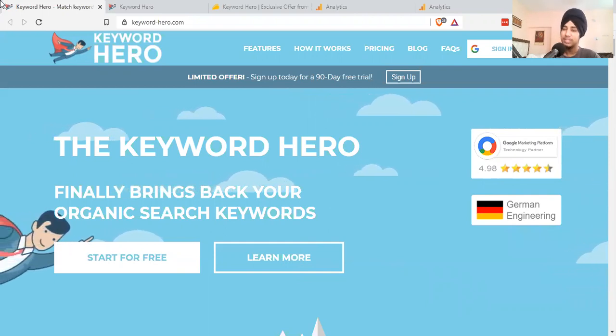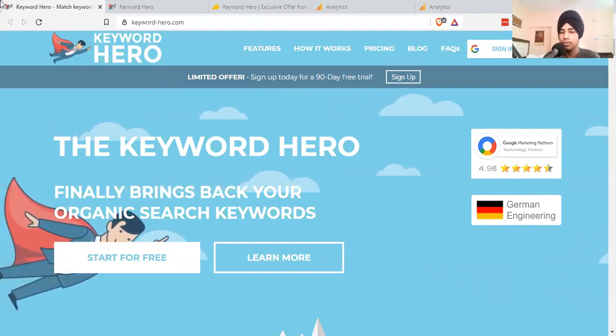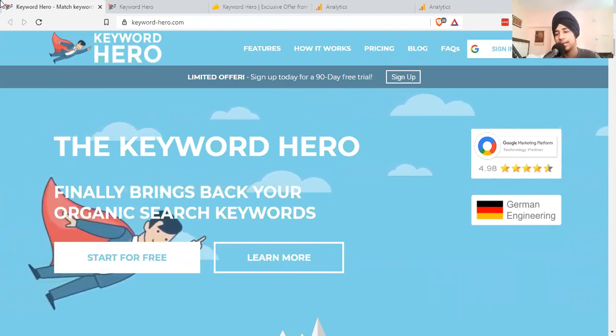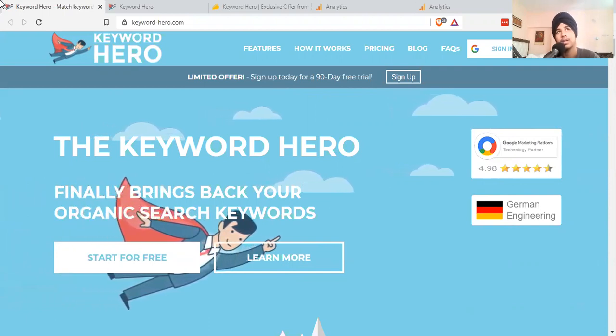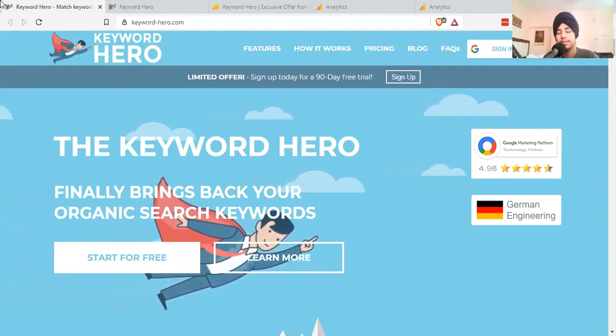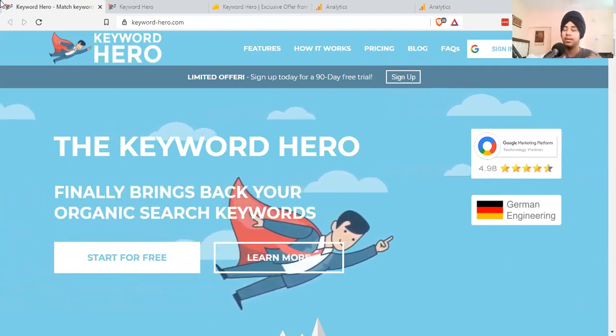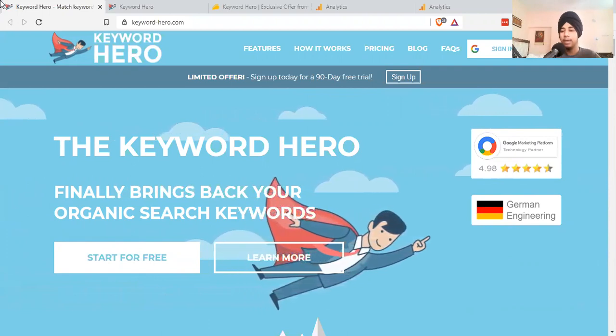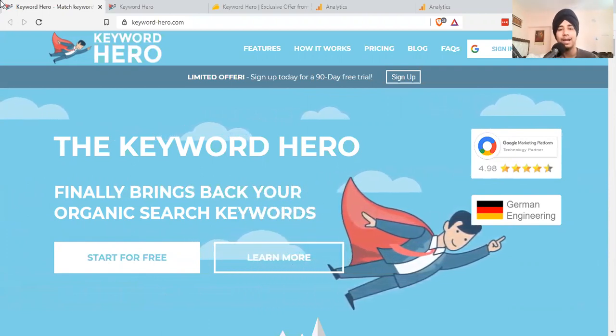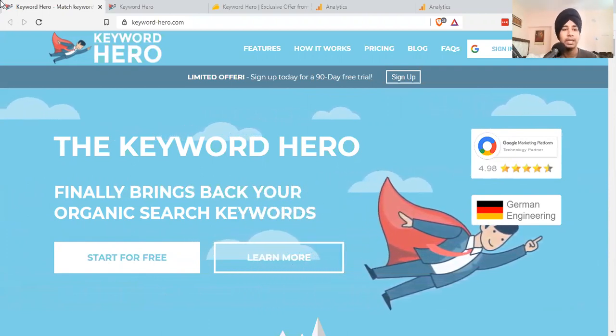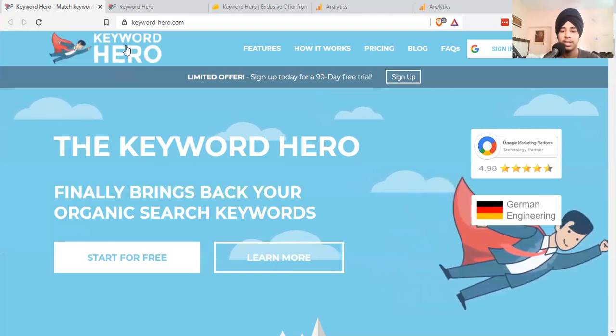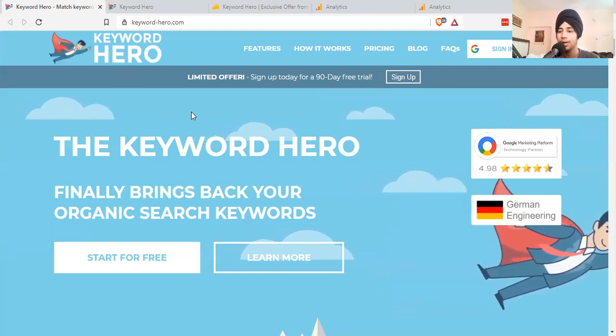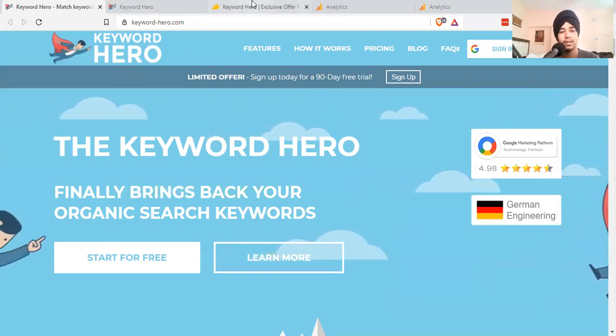You can just go ahead and check out those keywords and do your own analysis. You can check if this keyword is driving traffic, conversions, and opportunities. In this video I'll be reviewing this tool named Keyword Hero, showcasing all the pros and cons and benefits.